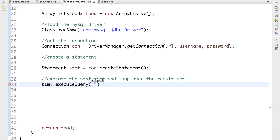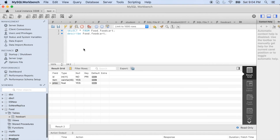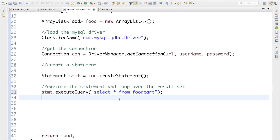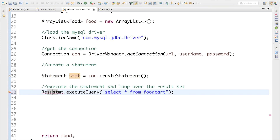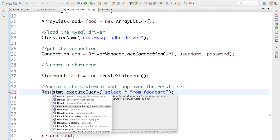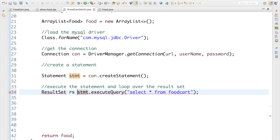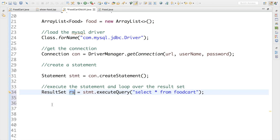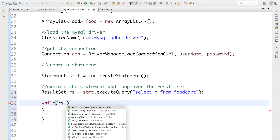Now I'll execute the query 'SELECT * FROM foodcat' — foodcat is the table name in my database. This gives me a ResultSet: 'ResultSet rs = stmt.executeQuery(...)'. Then I'll loop over the result set using a while loop with rs.next().